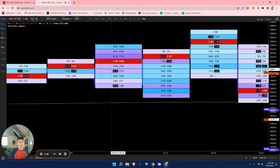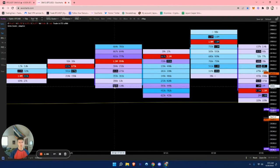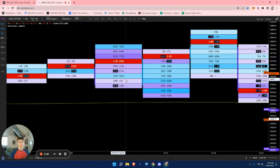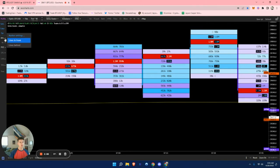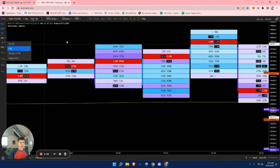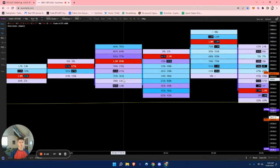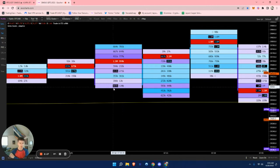Looking at it kitty corner again — right here going down, you can see there are 869,000 sell orders compared to 13,000 buy orders, and it will highlight the significant difference. On my chart right now I have it set so that if there is a 400% difference or more, it will highlight it.